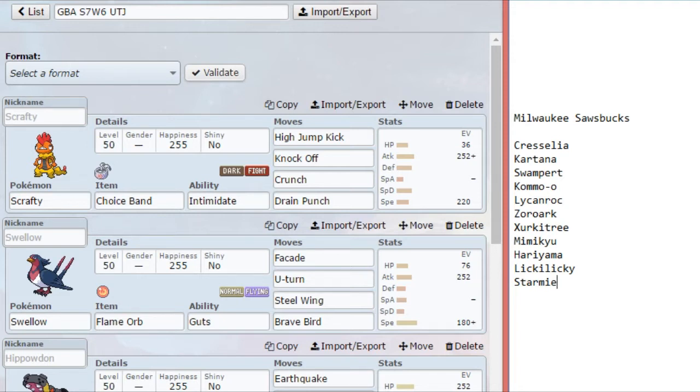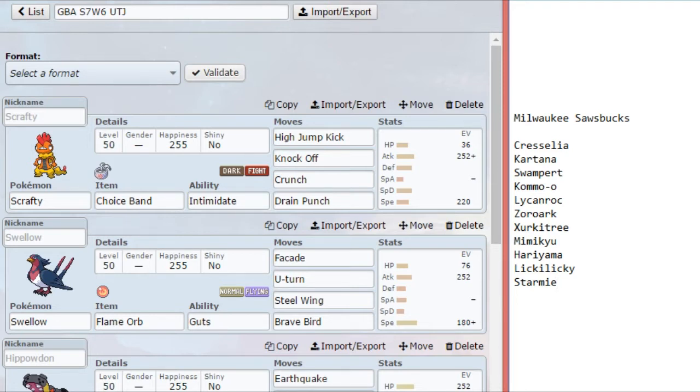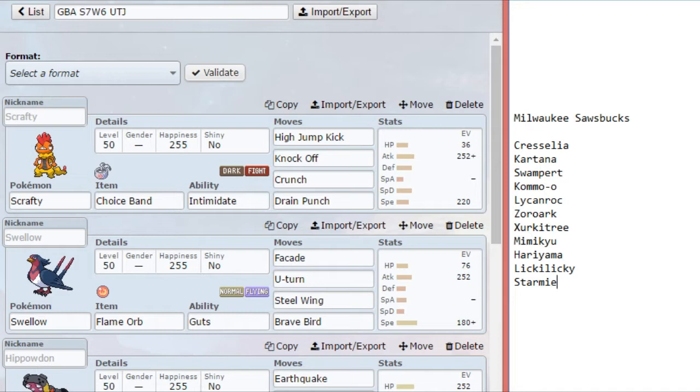Now, granted, I do have to be careful with Scrafty. His speed is still relatively low. Even with Steve's team, it's probably a little bit above average in speed, slightly. But I'm faster than most of his stuff. I can outspeed the Hariyama, the Licky Licky, the Swampert, and the Cresselia. So Scrafty should do well here.